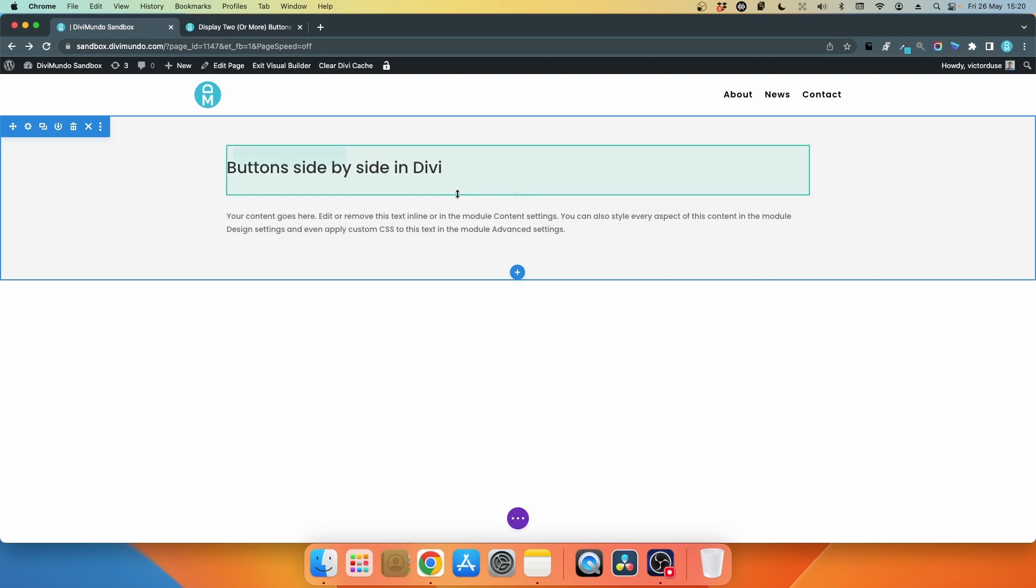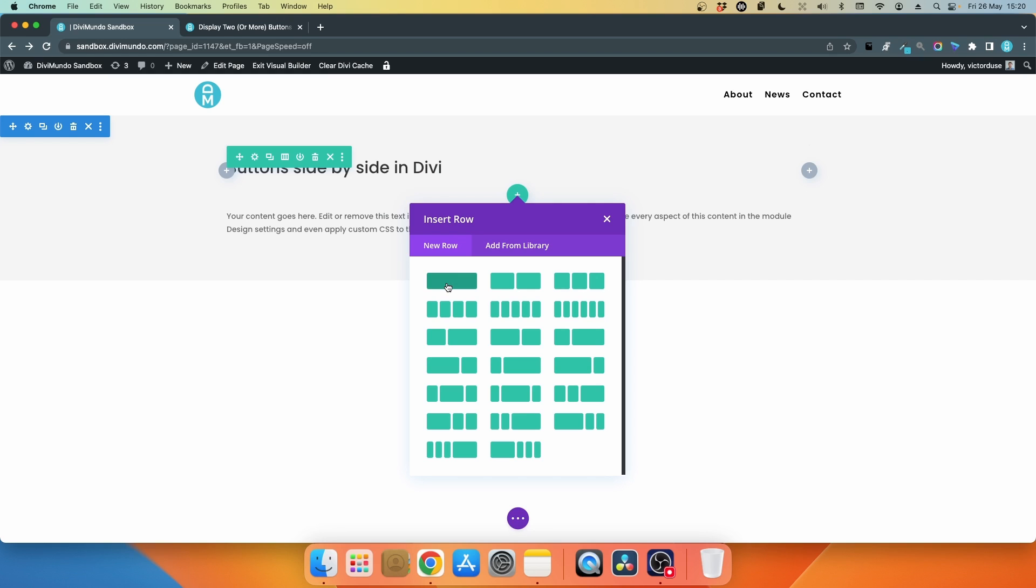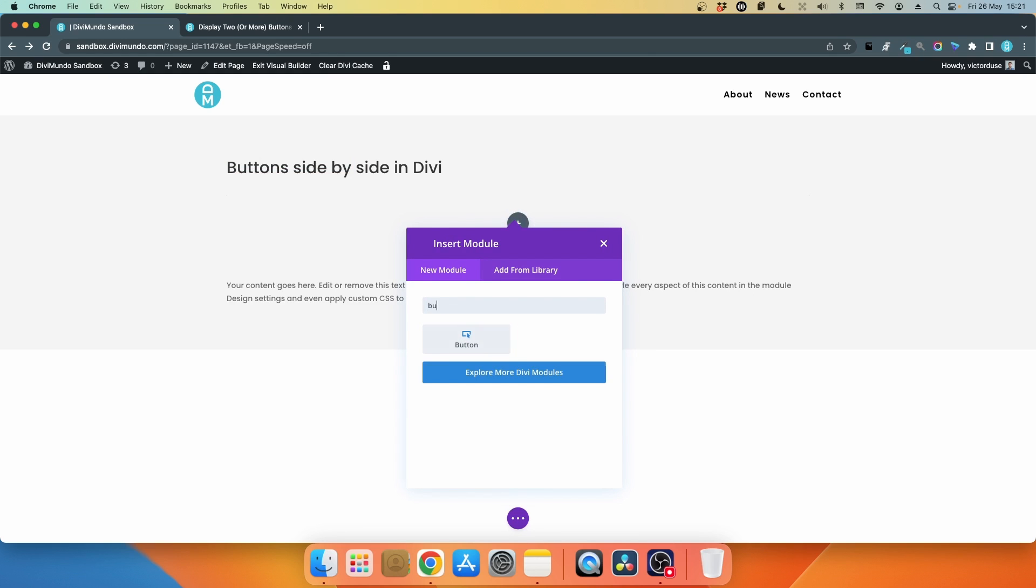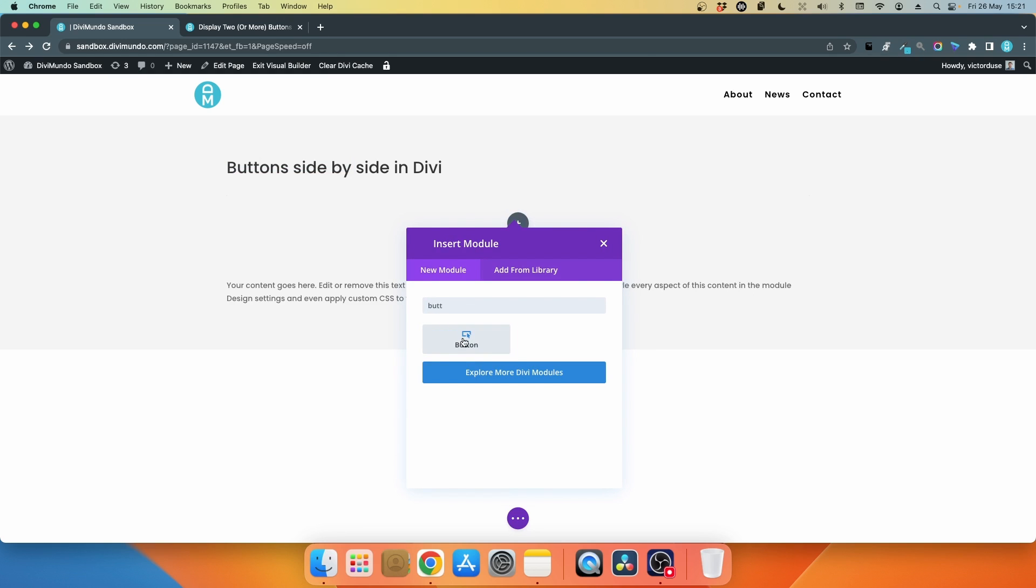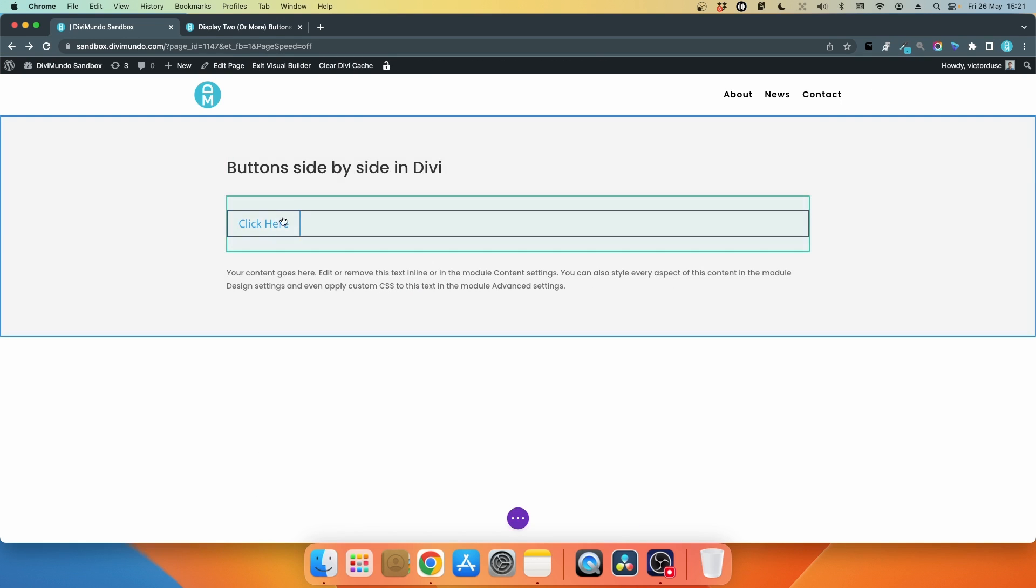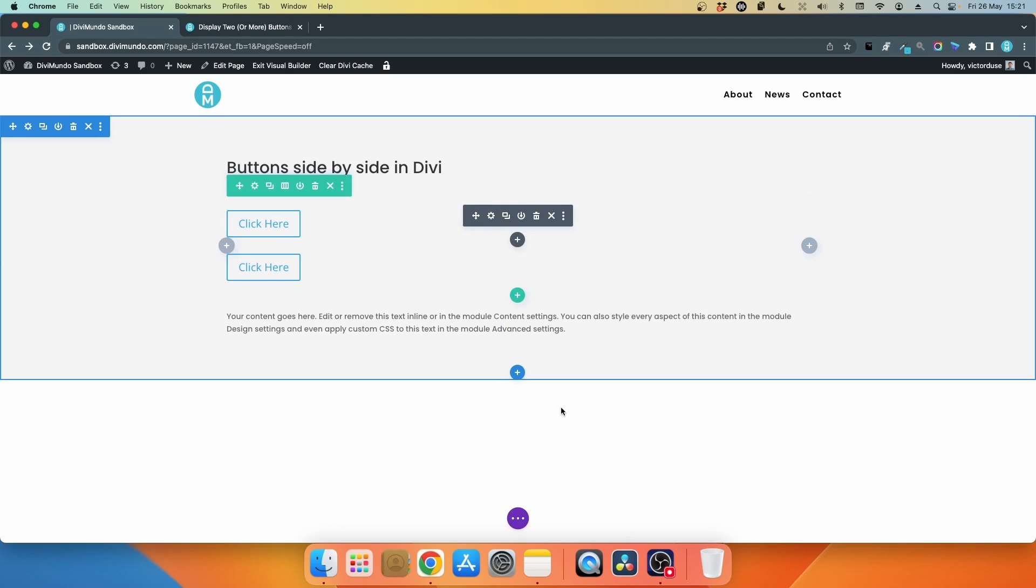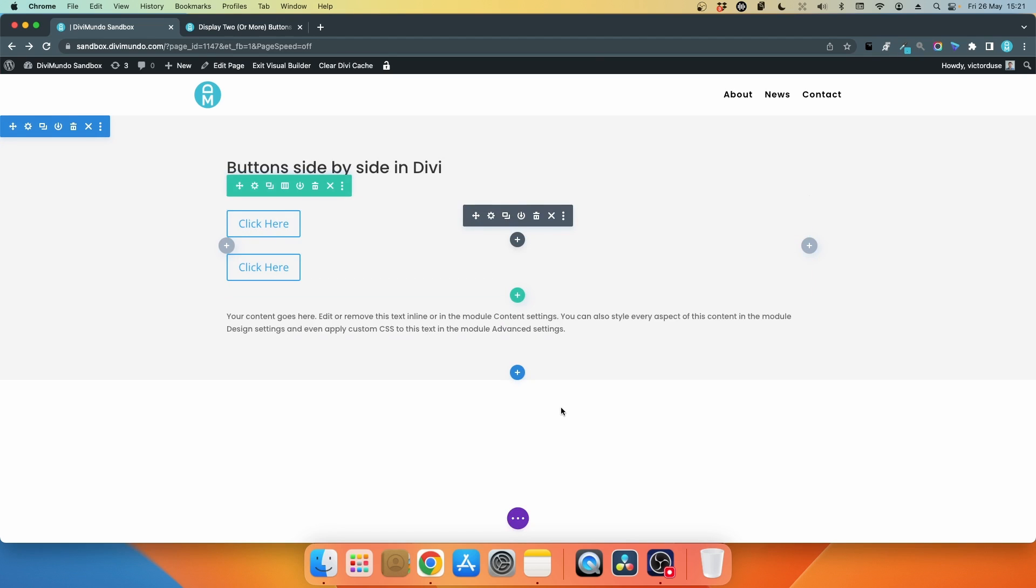I want to put two buttons side by side in the middle here, so I'll start by inserting a new row. I'll go for a single column row and I'll add a button module. I'll just duplicate this module, so now I have two buttons but they are not side by side.